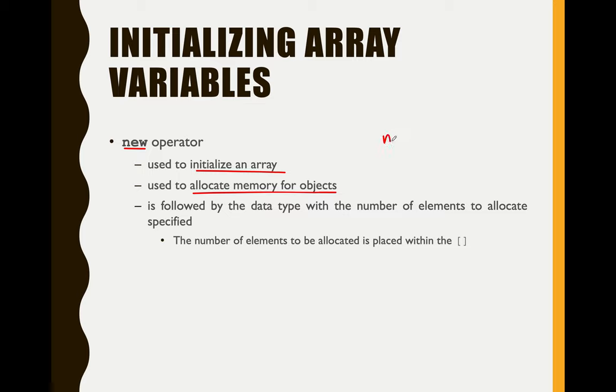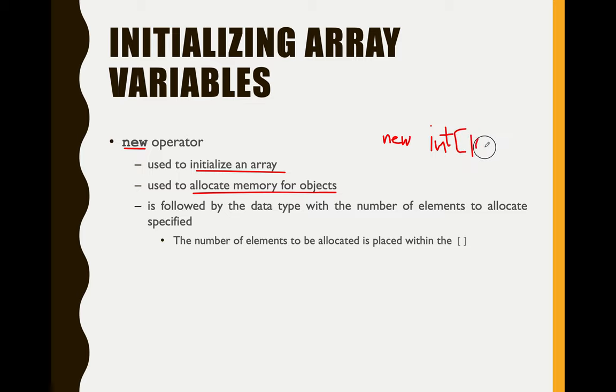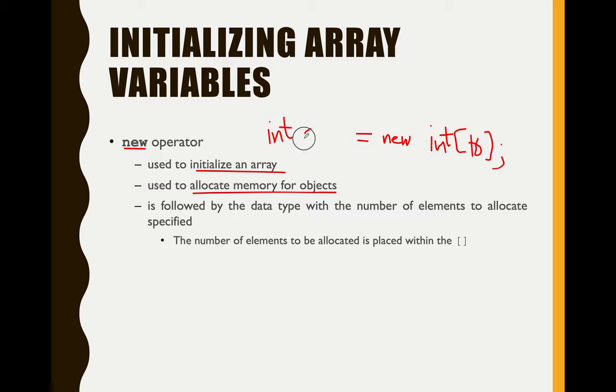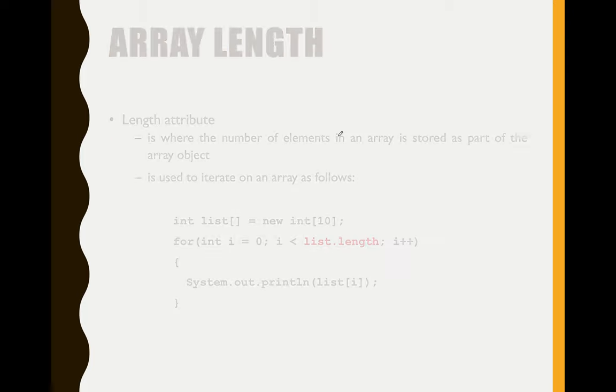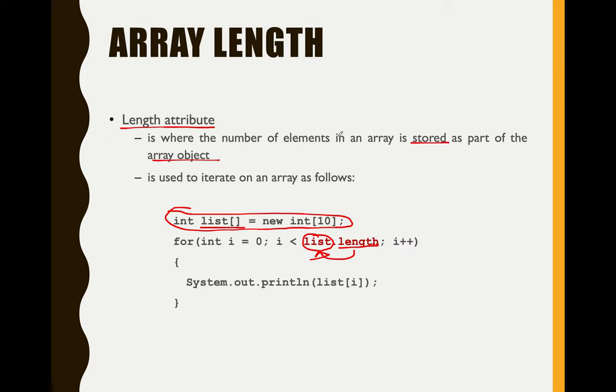And also, it is followed by the data type with the number of elements to allocate specified. So, new, then the data type or the element type. For example, 10 here. If we will go back, like that one.